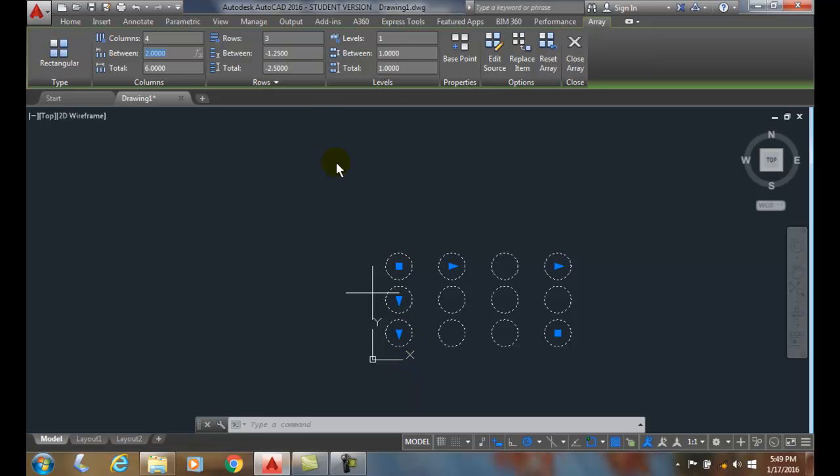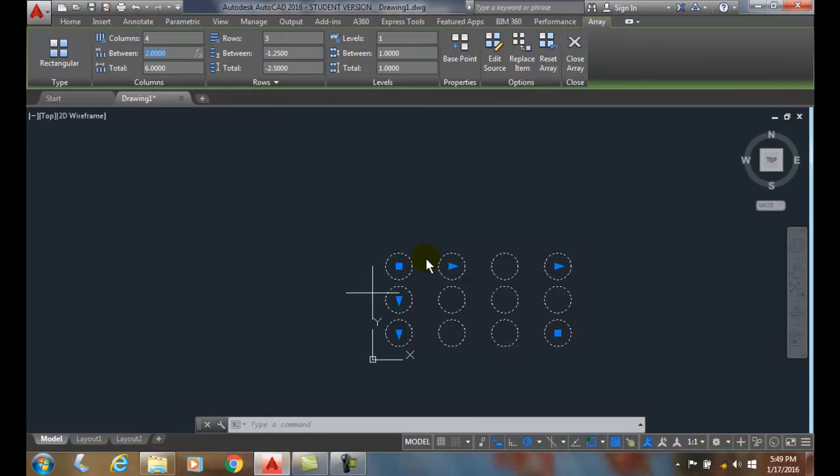So whenever I put a negative in the row spacing it goes downwards. If I put a negative in a column spacing it goes to the left.